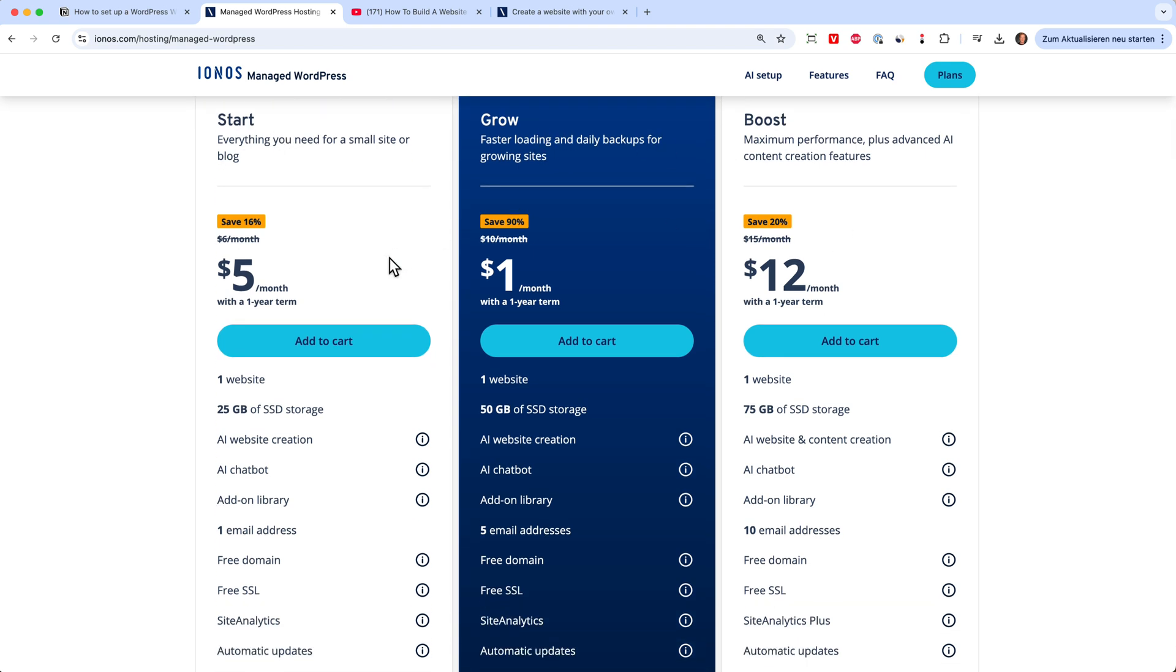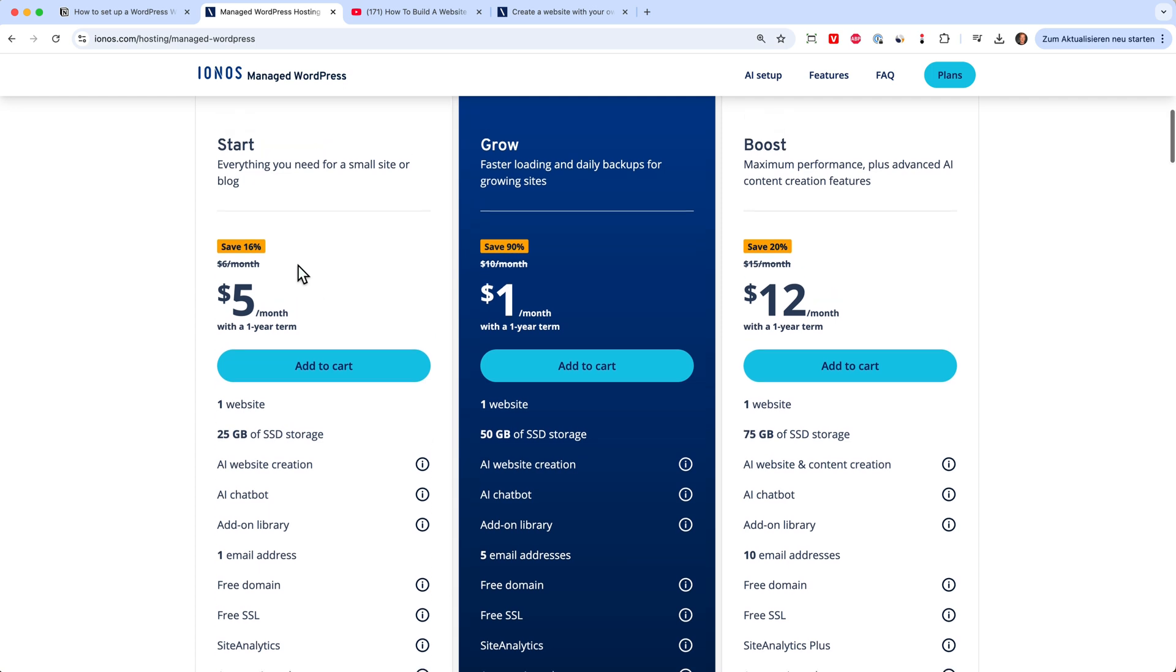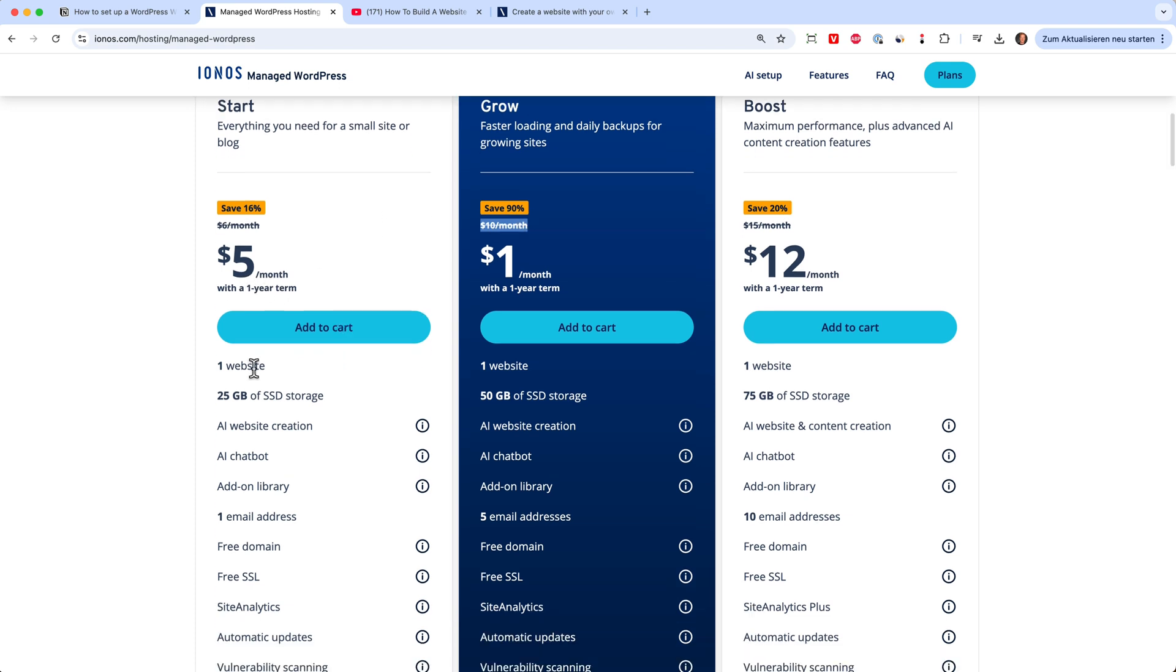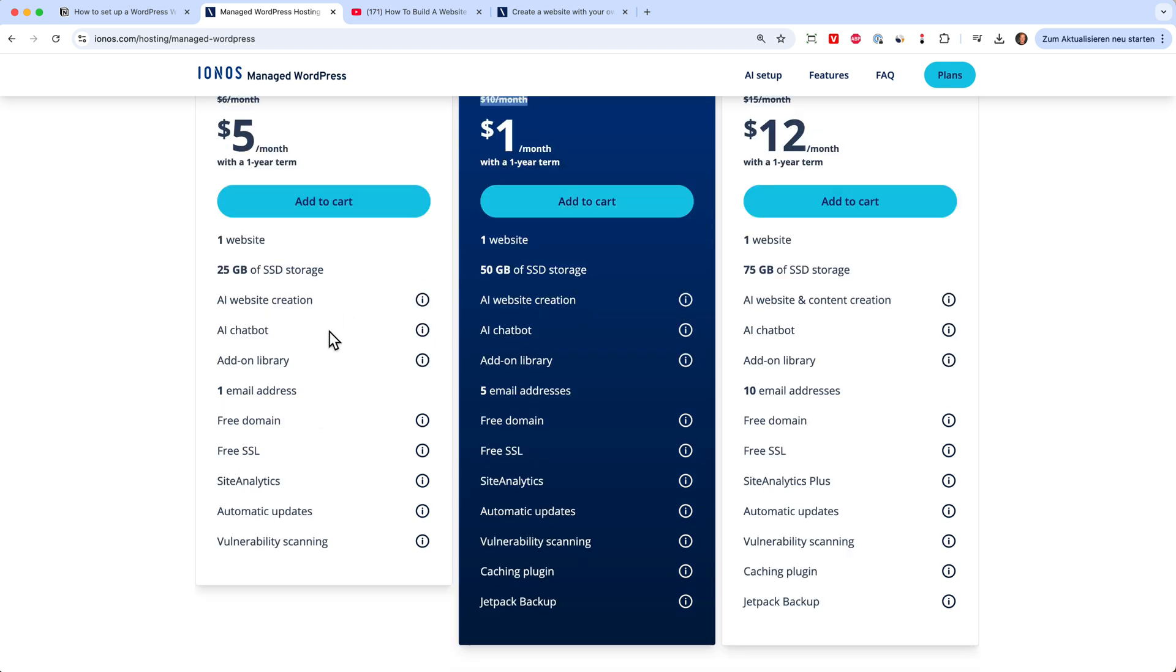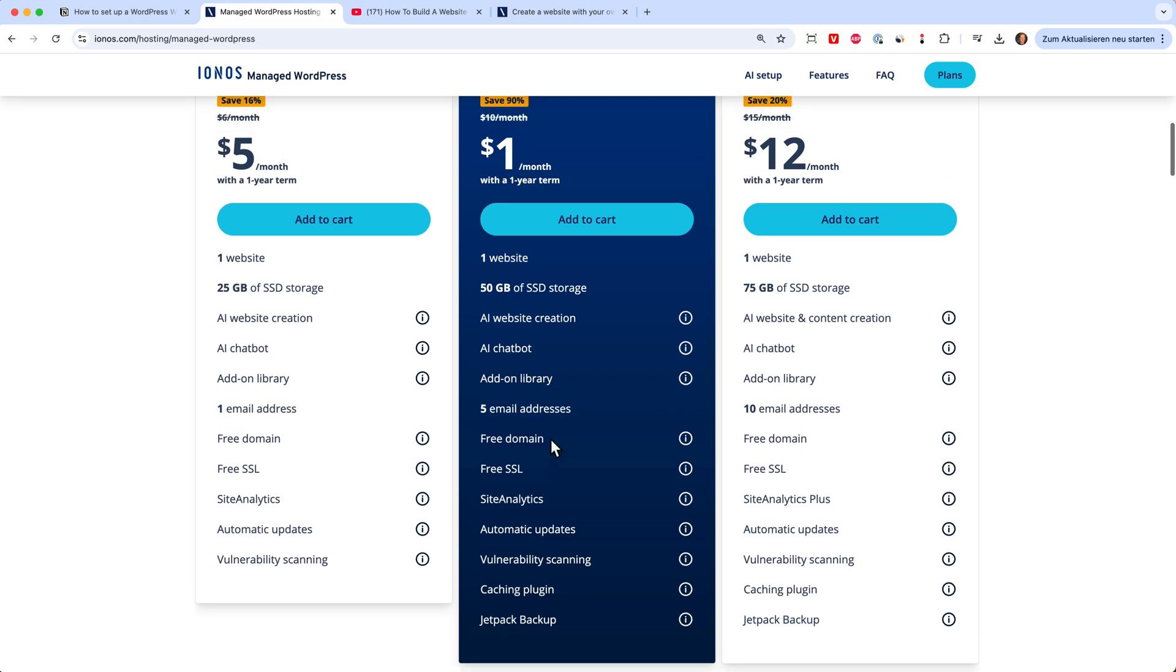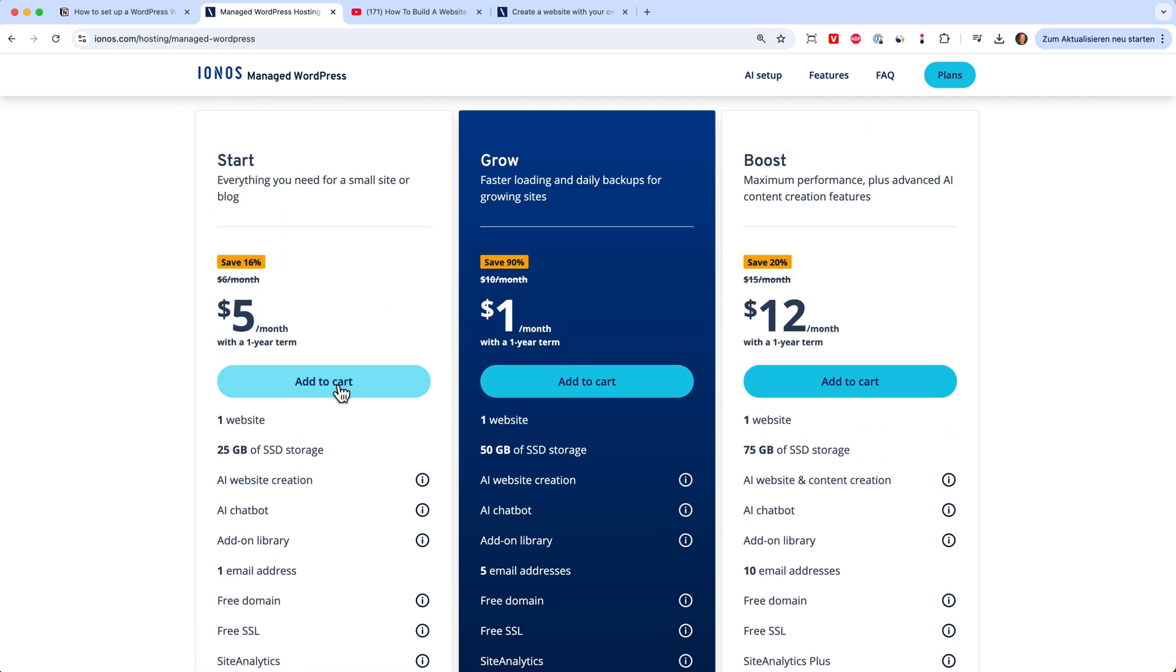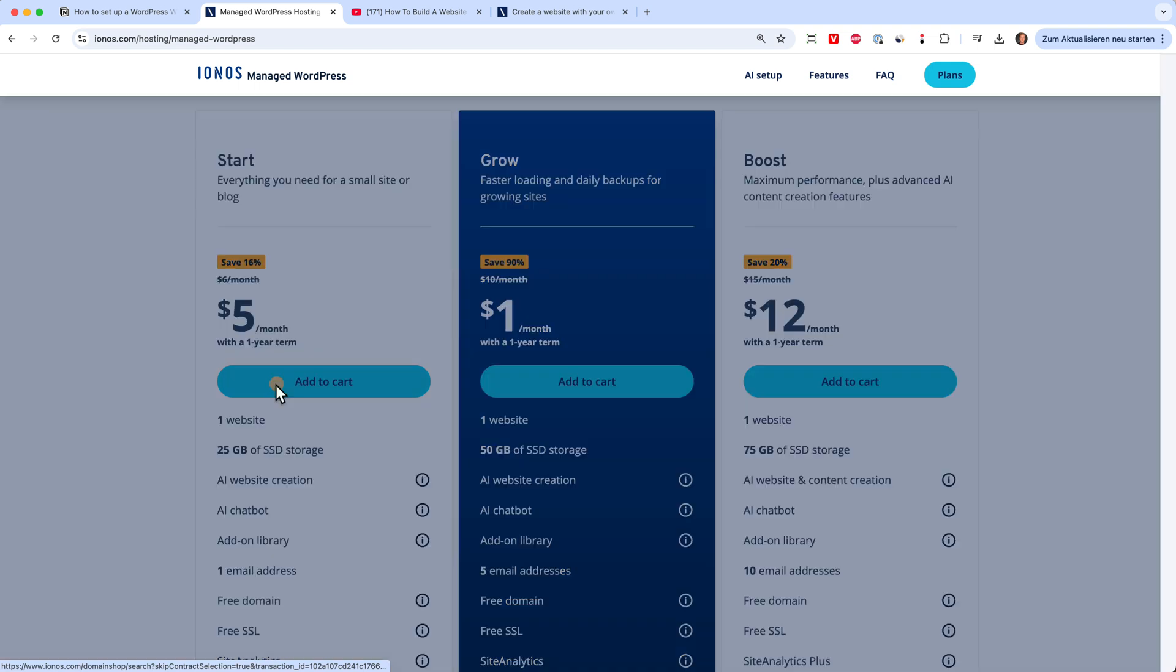I would choose between these two. It's either five euros per month or one euro per month. But this one is a little bit more expensive after the 12th month, the one year has passed. But with both, you get one website. You get one email address and here you get five email addresses. But I will just take the starter plan here because after the 12th month it's the cheapest.